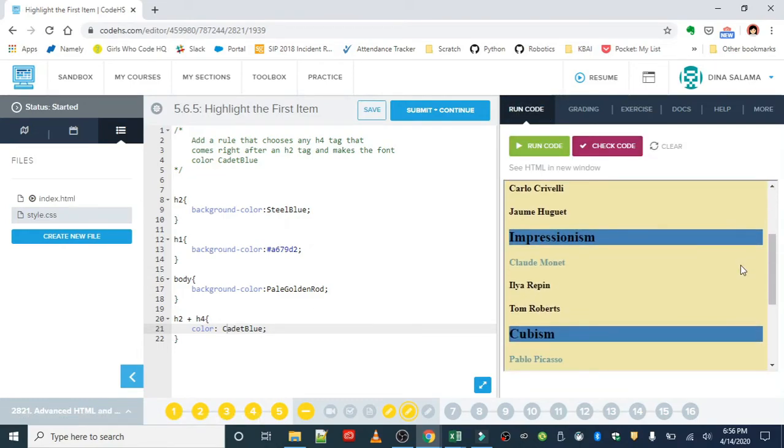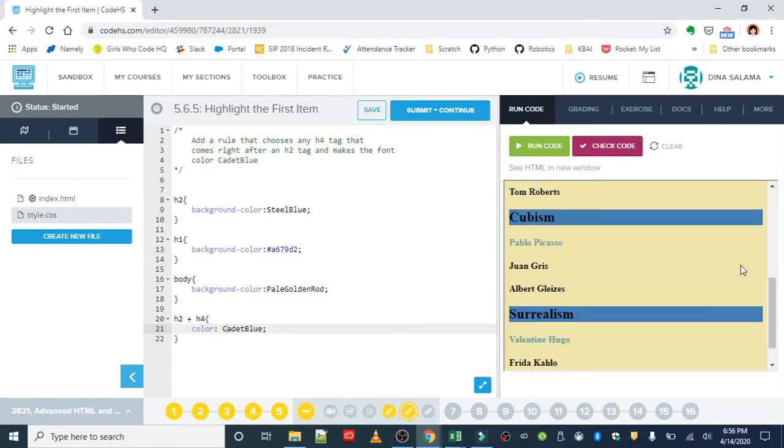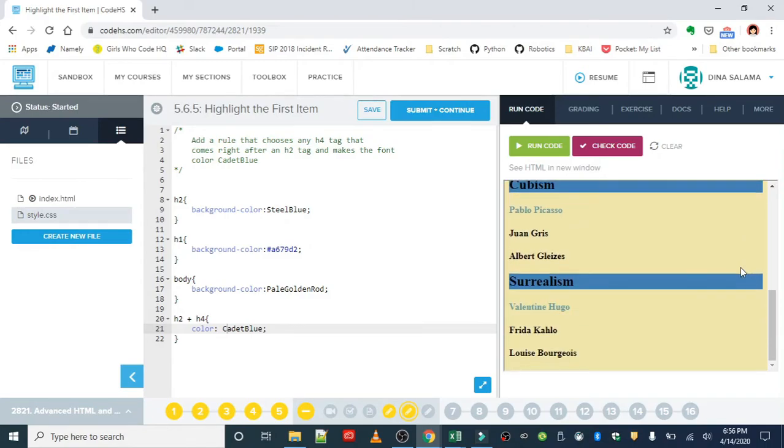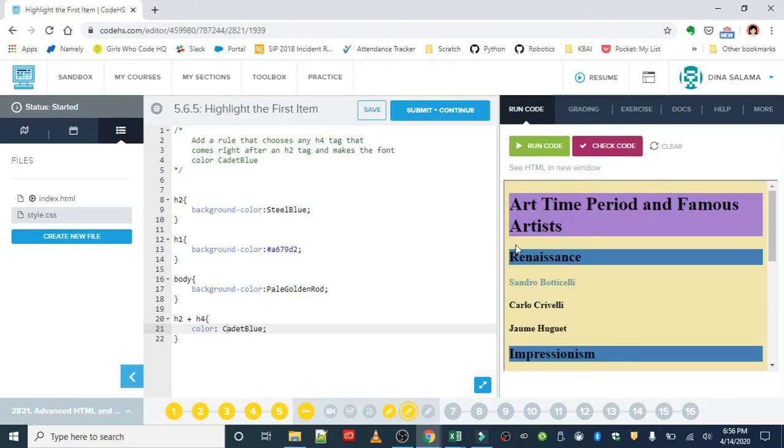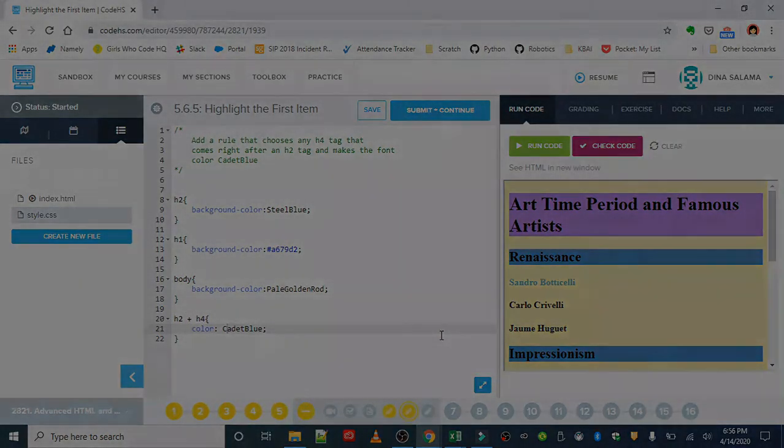All right. Looks good. Okay. So only the first artist is selected and we did that with the plus sign. Very nice work on this exercise, everyone.